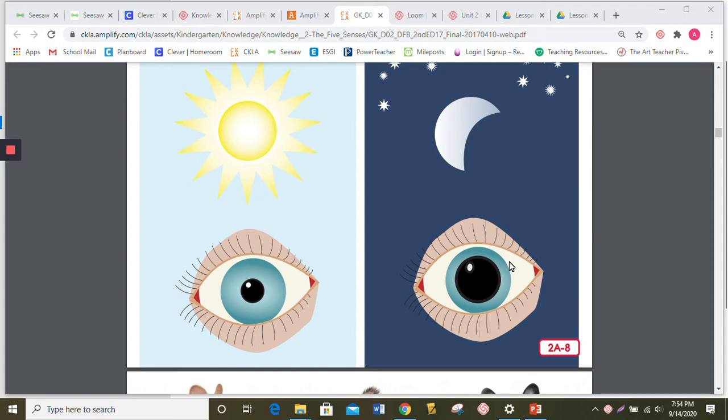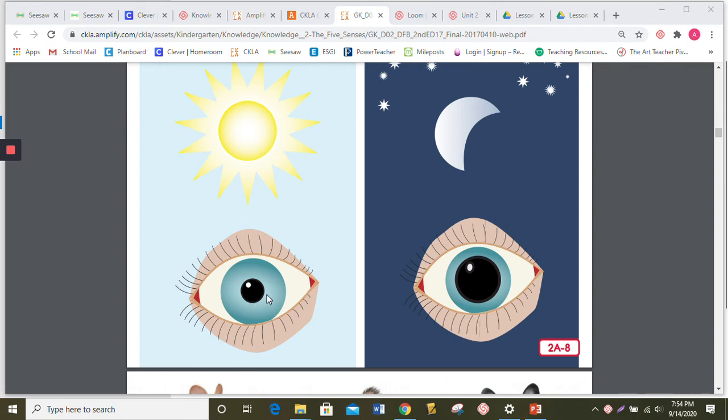When you walk into a dark room, your eyes have to adjust so that you can see in the dark. Then, when you walk out into the sunlight, your iris gets bigger, the colored part, because the pupil is shrinking down. It doesn't want to let too much light in so that your eyes will not become damaged.